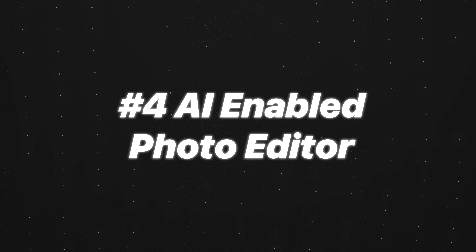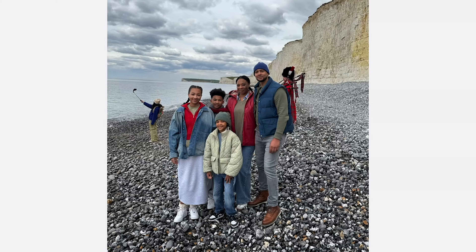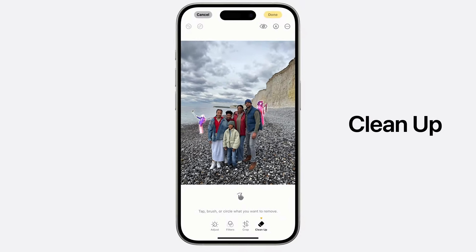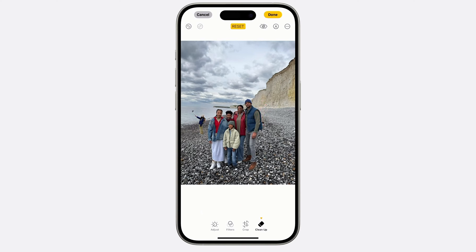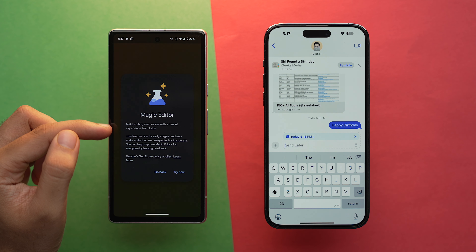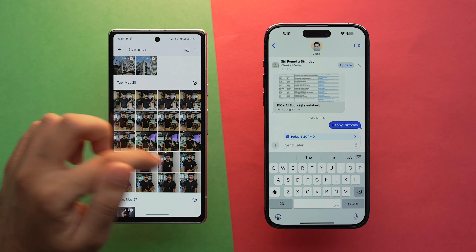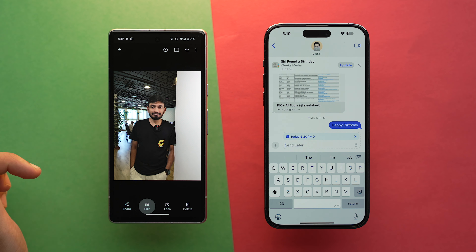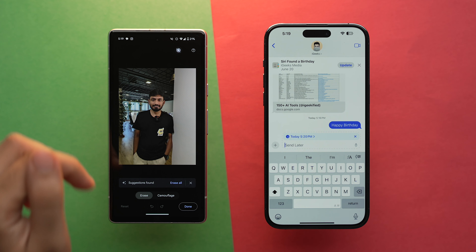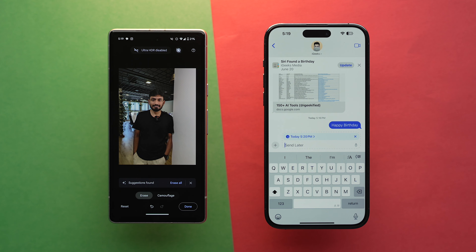Fourth one is AI-enabled photo editor. Apple, finally stepping into generative AI, introduced an AI-powered photo editing tool called Cleanup. This tool can identify and remove distracting objects in the background of a photo. This feature is very similar to Google's Magic Eraser feature. Android also offers a Magic Editor feature right in its Photos app, which uses AI to reimagine photos.